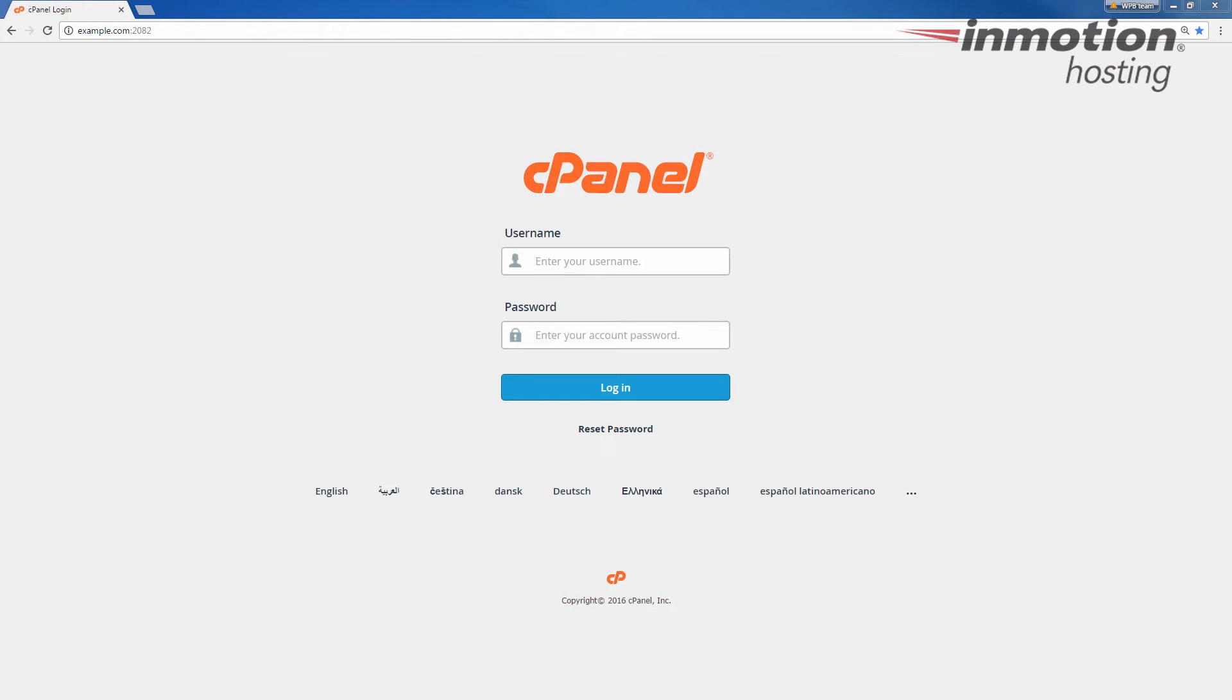To begin, login to your cPanel. If you don't know how to do that, a pop-up will come up on the screen. Go ahead and click that to go to our full guide on how to log into your cPanel.